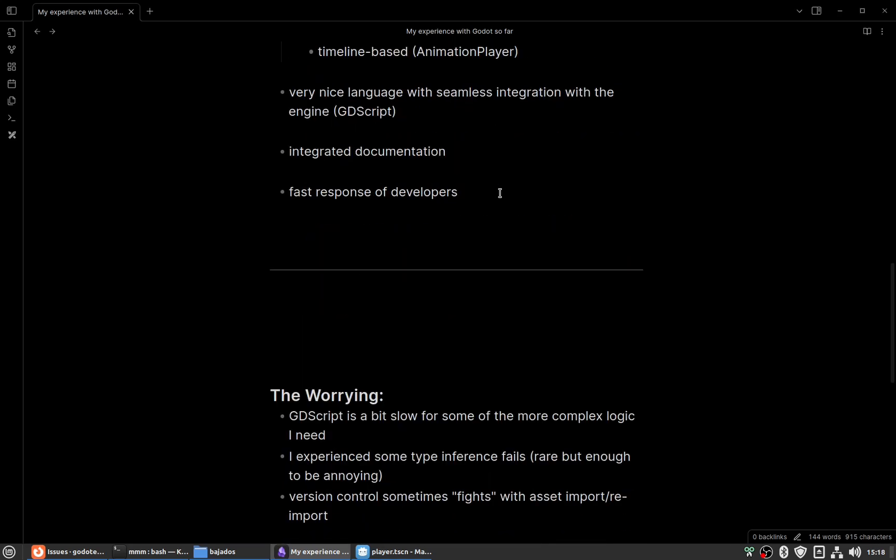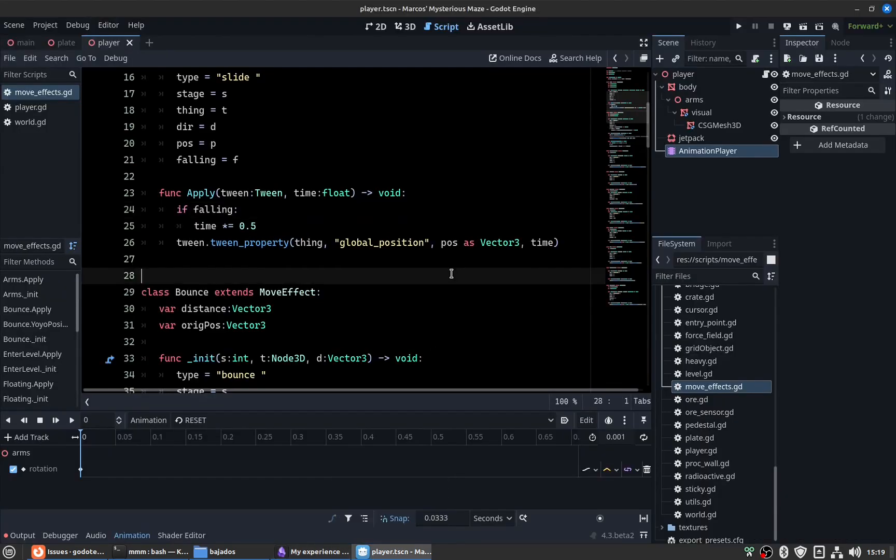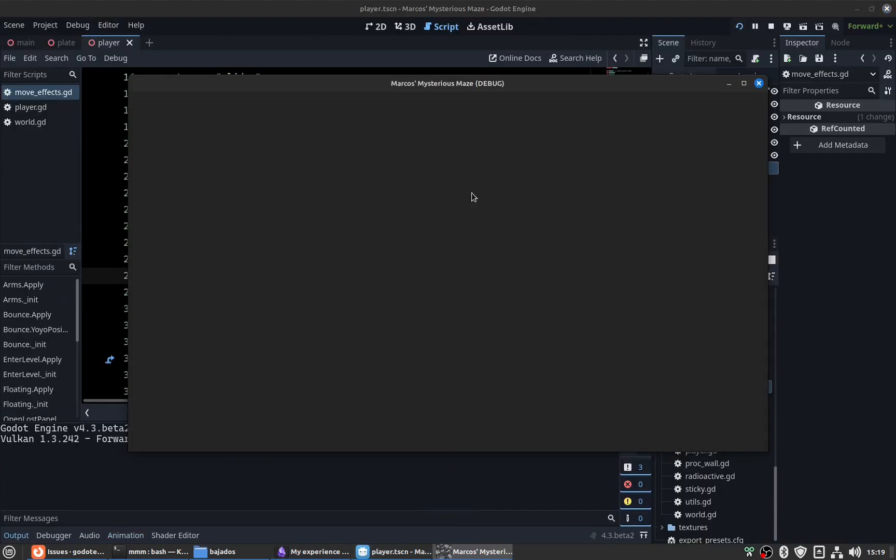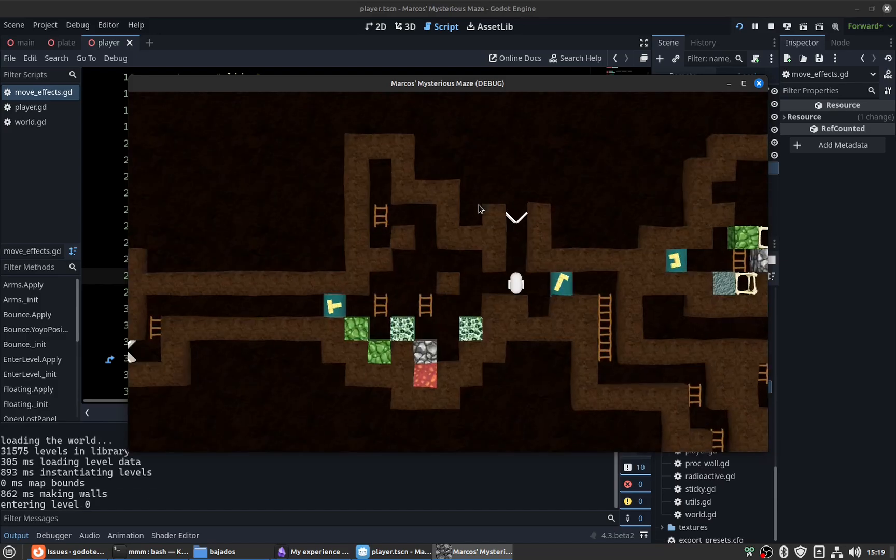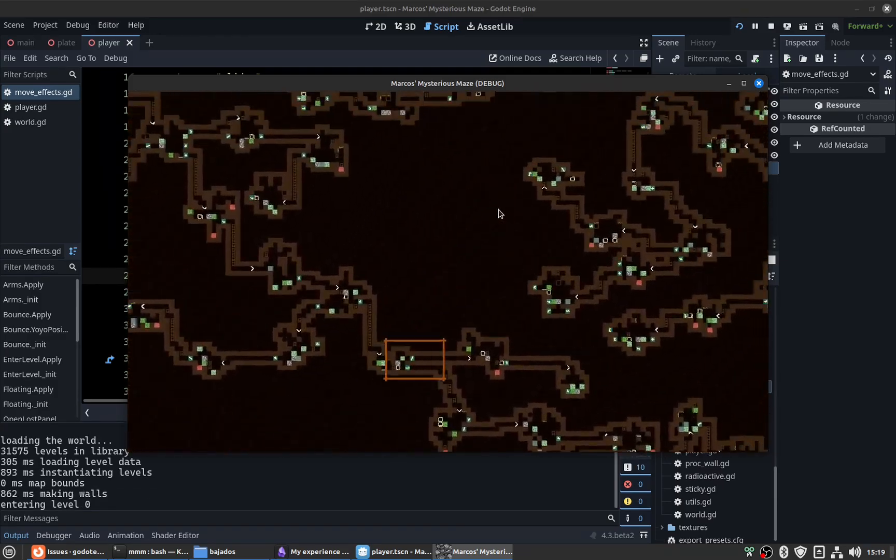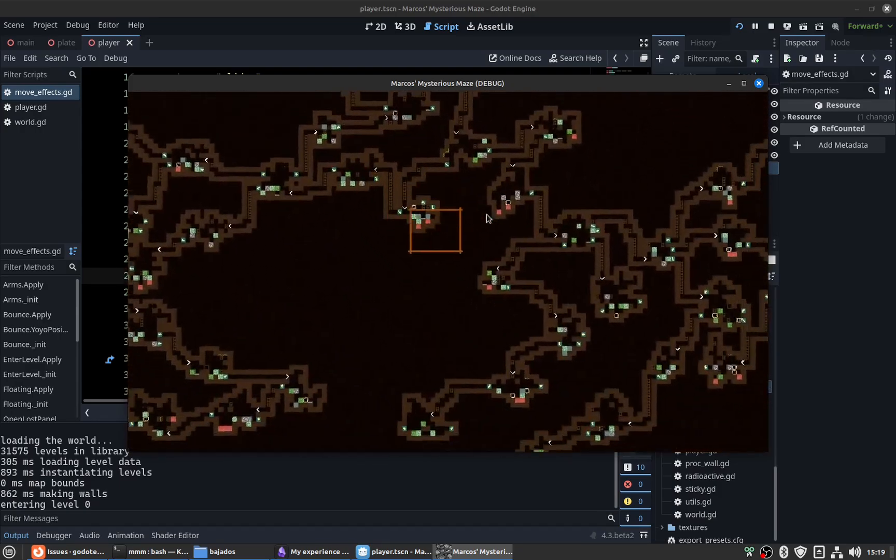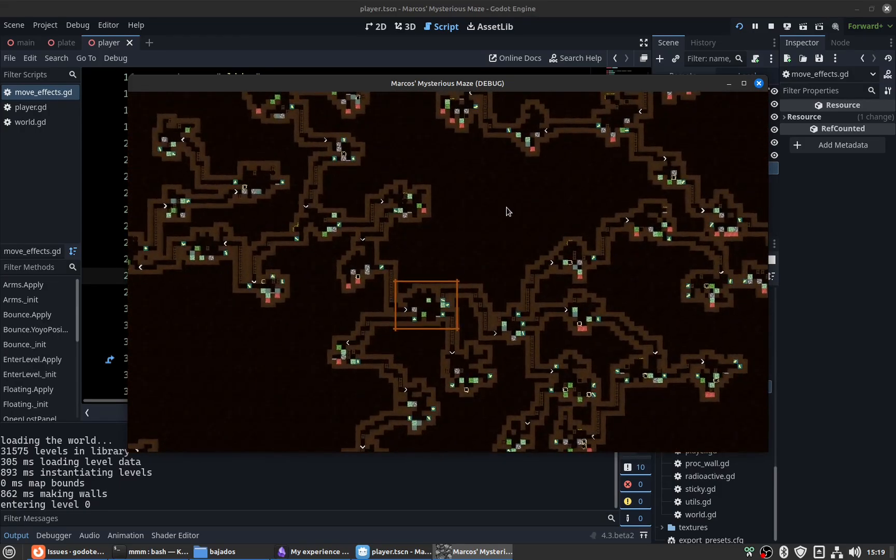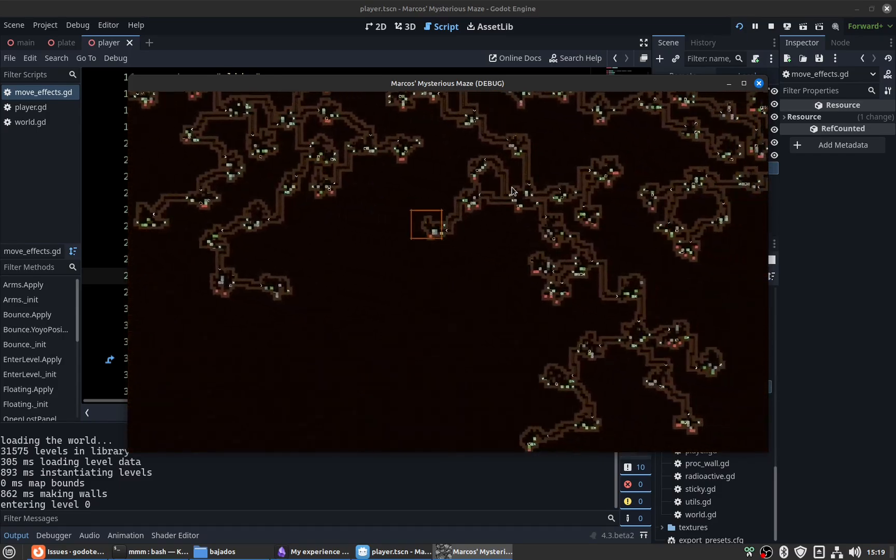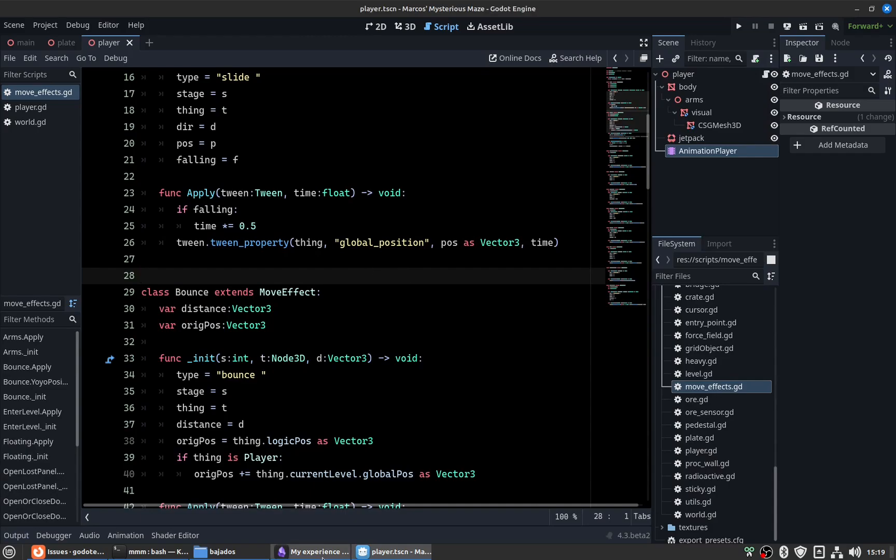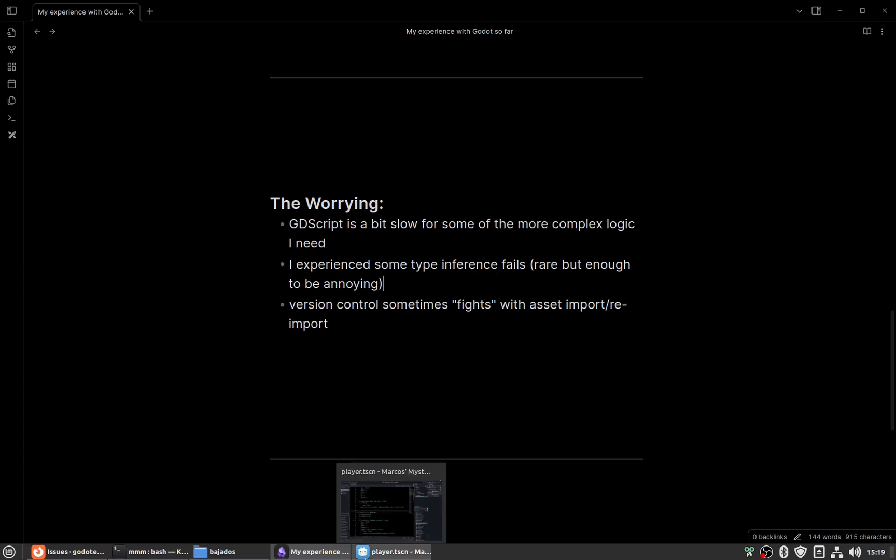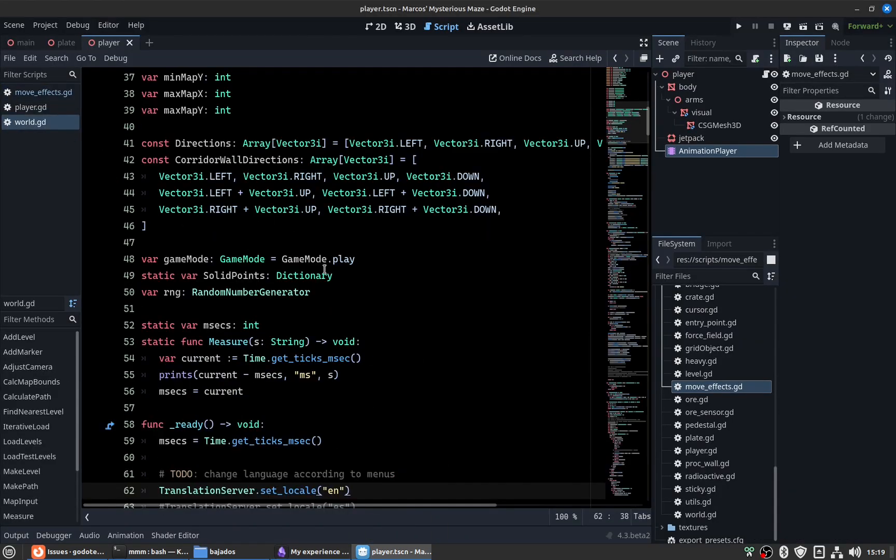I have a small list of worrying things. First, GDScript is a bit slow because it's an interpreted language, and for some of the more complex logic I need in my project, it's sometimes a bit slow. I had to optimize in several ways or use preprocessing techniques. But it's not so bad. For now it's very manageable.